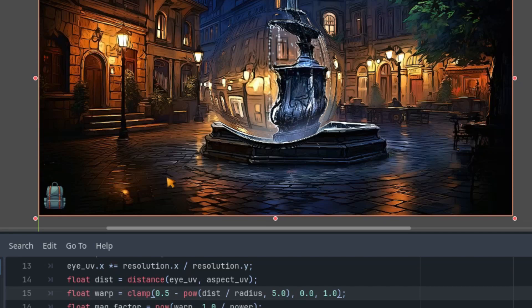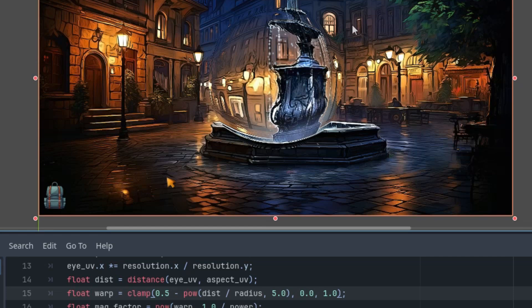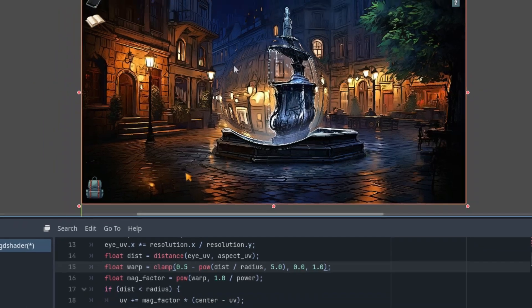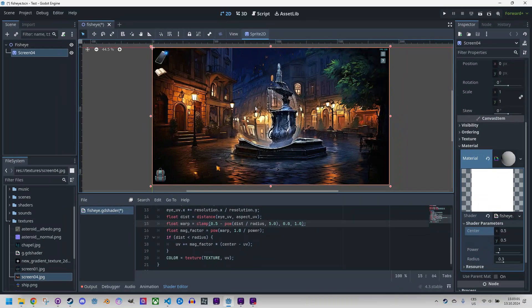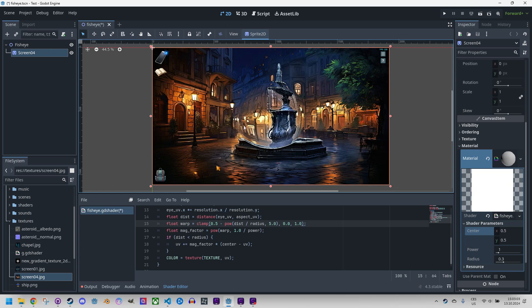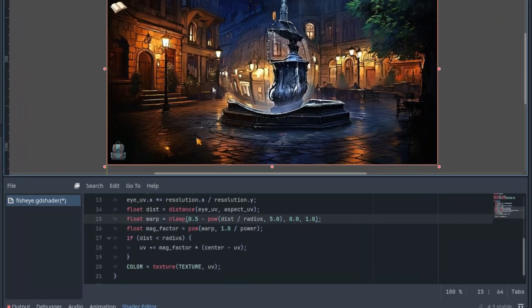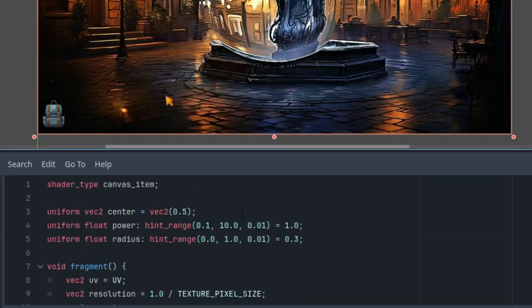Okay, so we are done with the basic effect and there is just one more thing. At the beginning of the video, you may have noticed the darkening of the image around the effect, which can be useful if we want to simulate something like a peephole in a door. We can achieve such an enhancement quite easily. First, we'll add two uniform parameters.